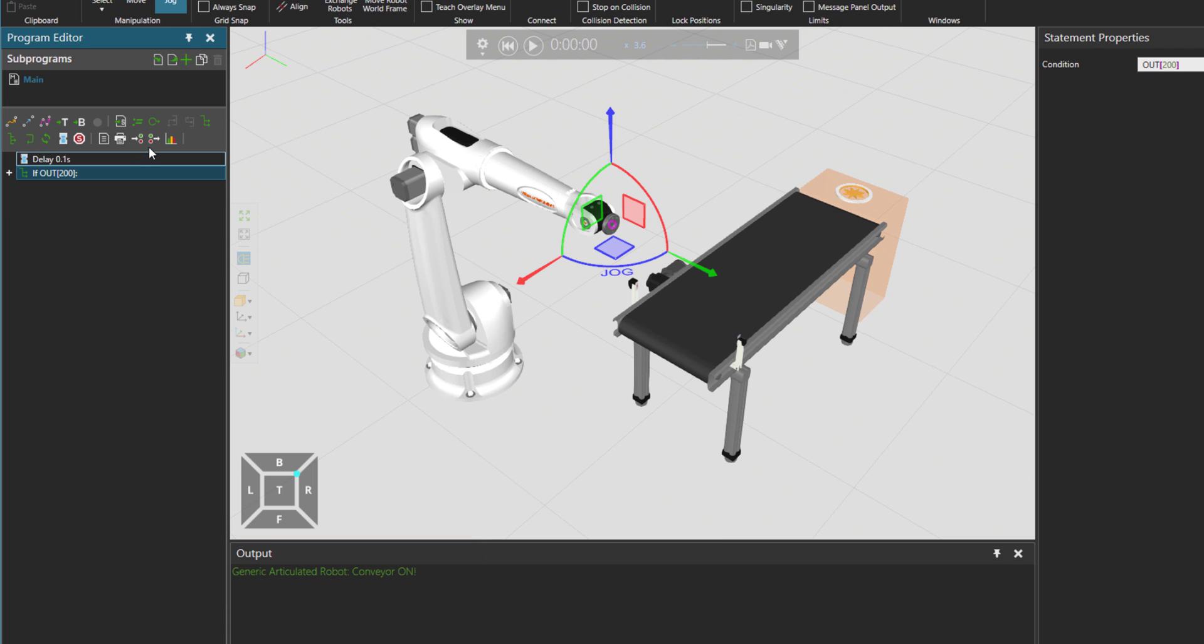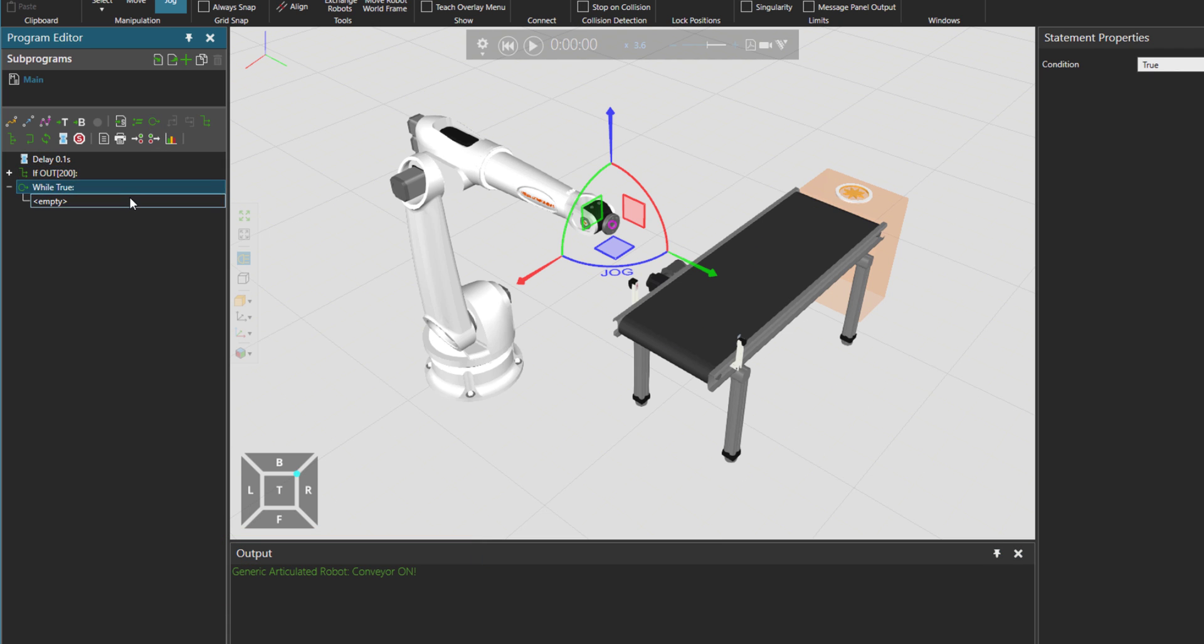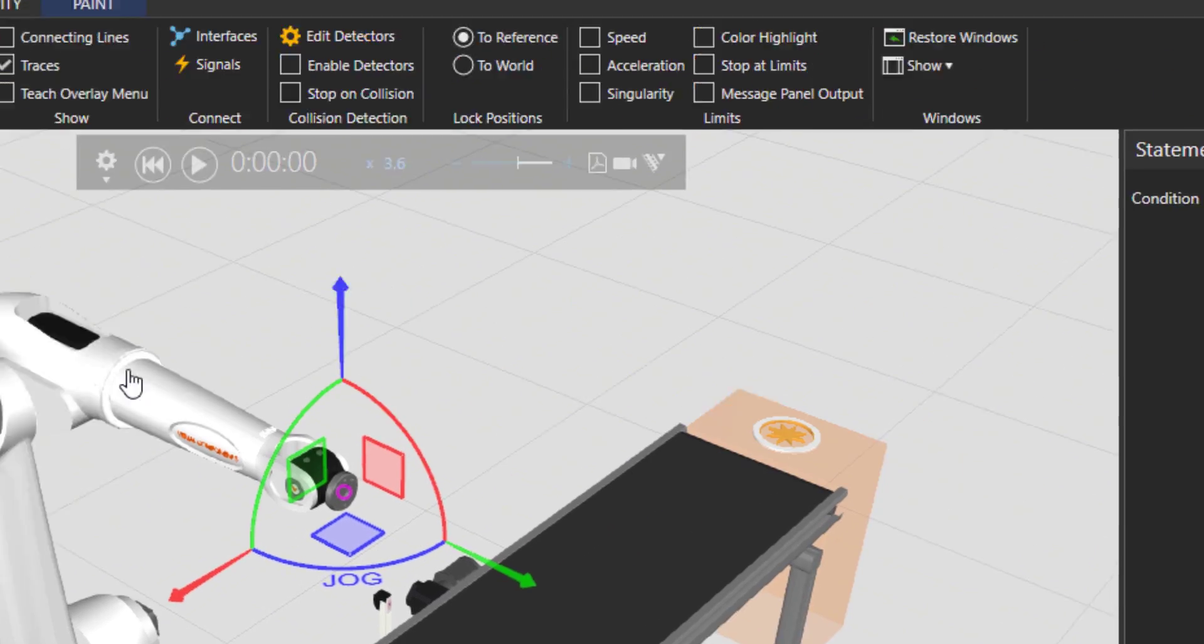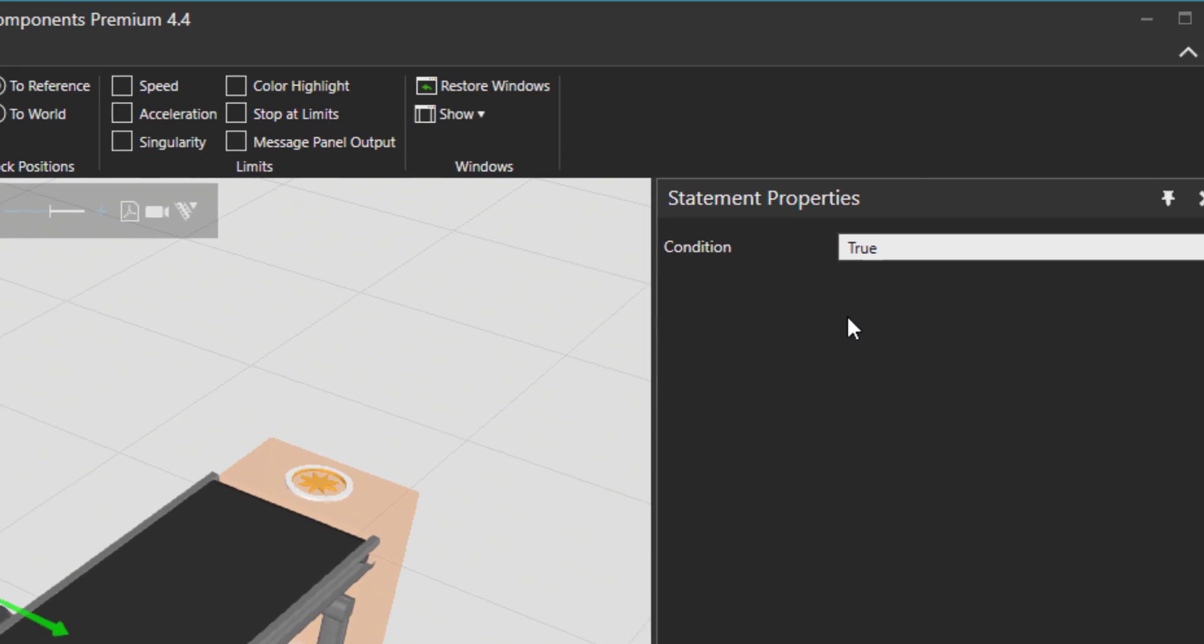Then we can go into a while loop that while this input 200 is true, we can take the robot and pick up the part. You can say it in this way or you can say it also if input 200 is not false.